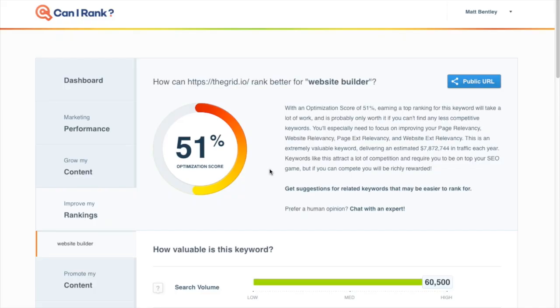Let's take a look at one more example. The Grid is a super innovative website builder, so surely these sites are going to be ranking for the keyword website builder, right?